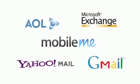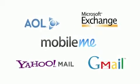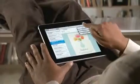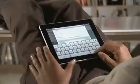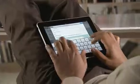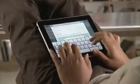Mail works with most popular email services and enterprise email servers, and it's really easy to set up. Mail on iPad is an incredibly simple way to view, compose, and send email.